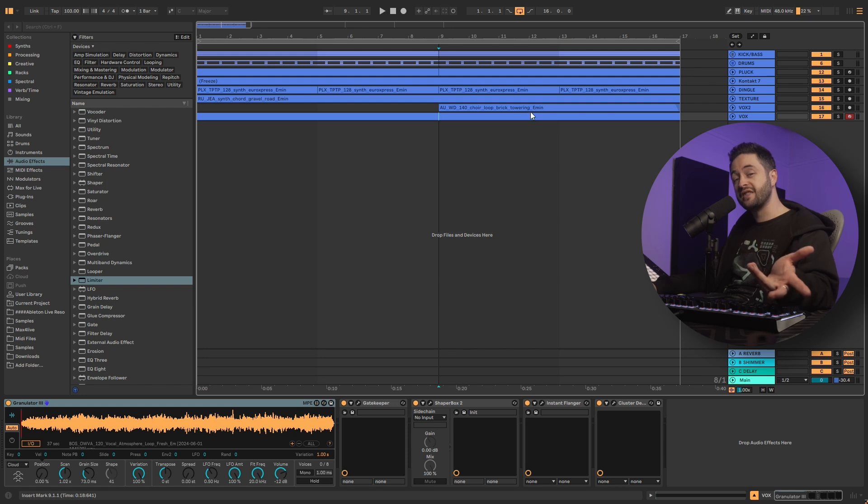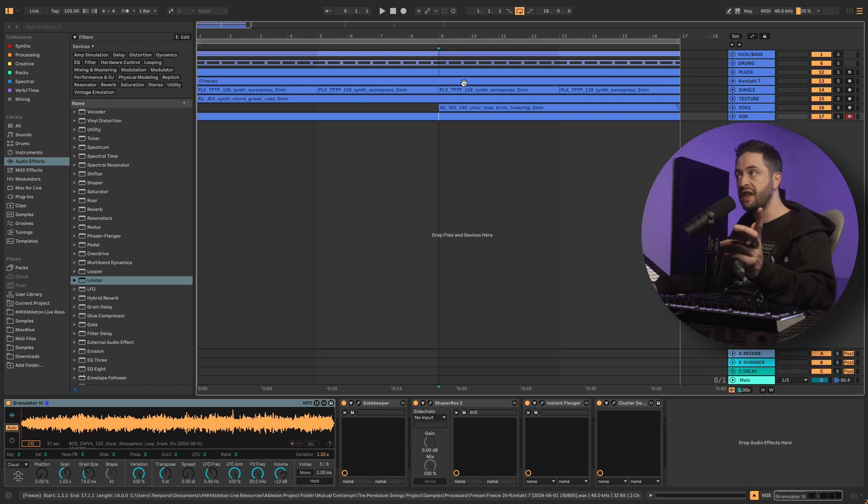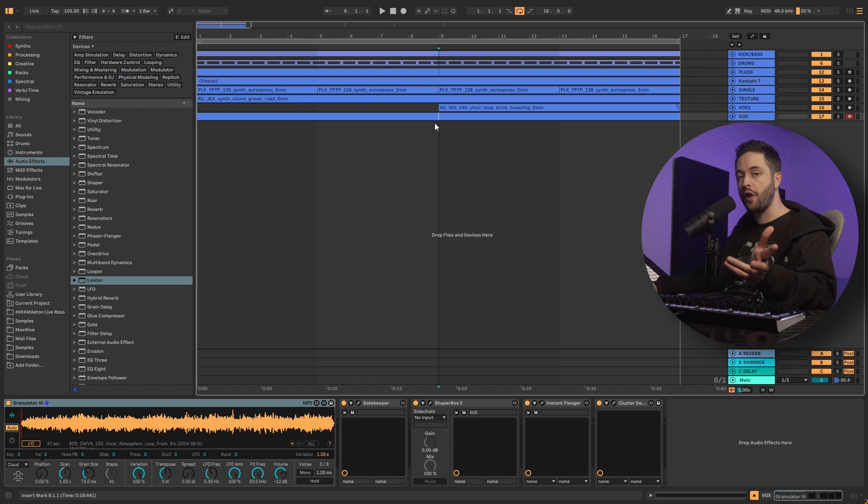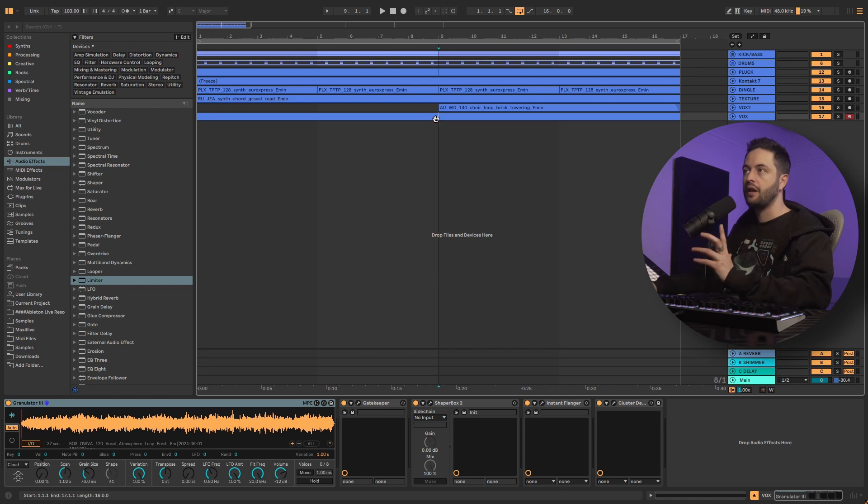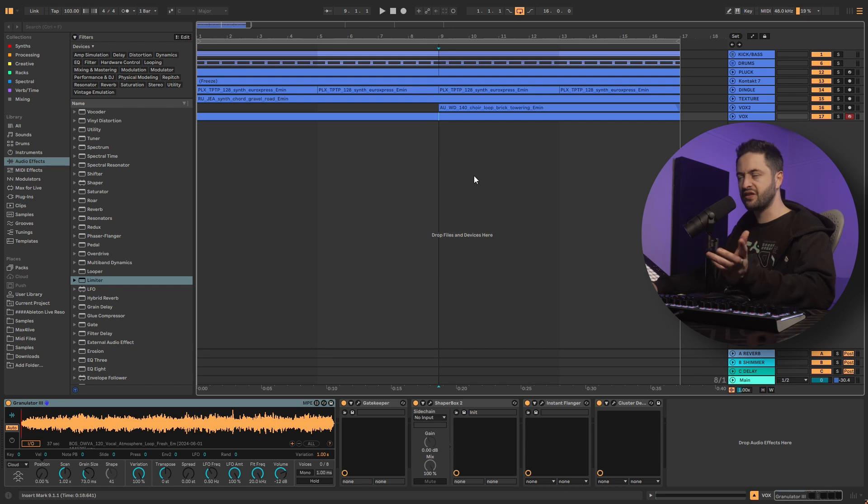You've made something inside of Ableton, and you'd like to be able to export all of the individual tracks out. This is what we call rendering stems or exporting stems. It's very simple. I'm going to show you how to do it.